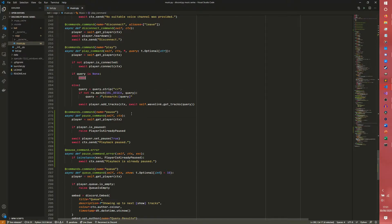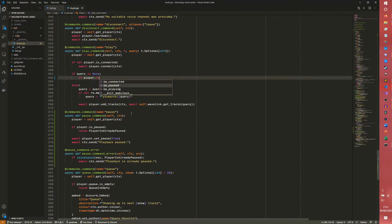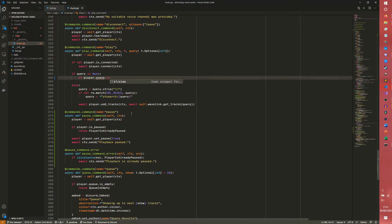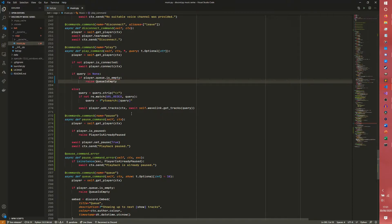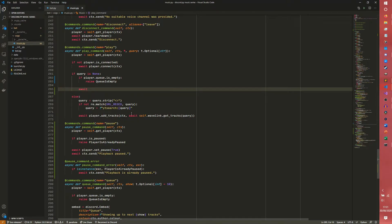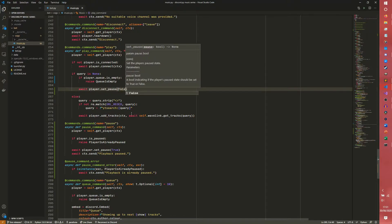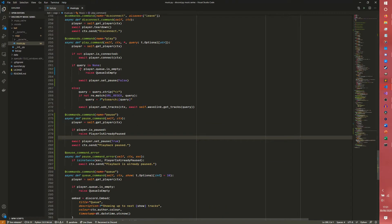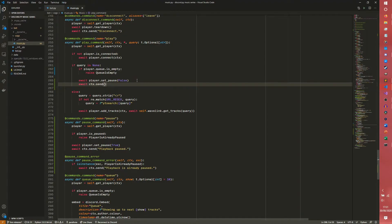So if our query is none, then we can presume that we want to resume the playback. So we can do if player.queue.is_empty, and then we want to raise our QueueIsEmpty, our favorite error that is around so much. Otherwise, simply await player.set_pause. Actually as I was saying with the resume command, you probably do want to actually check if the queue is empty. And then await ctx.send, playback resumed.